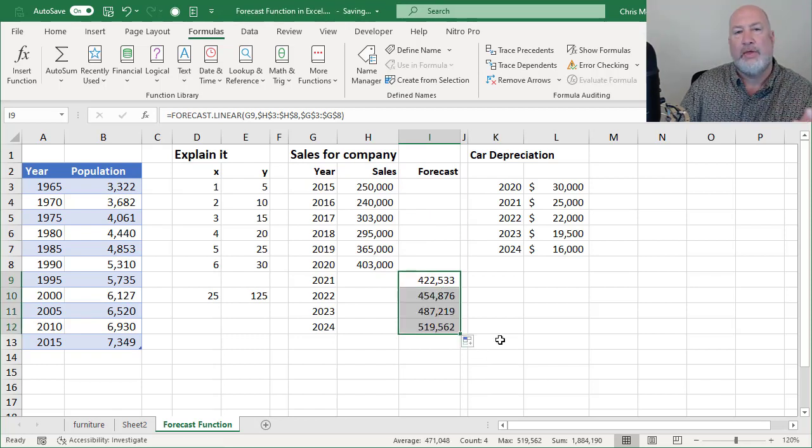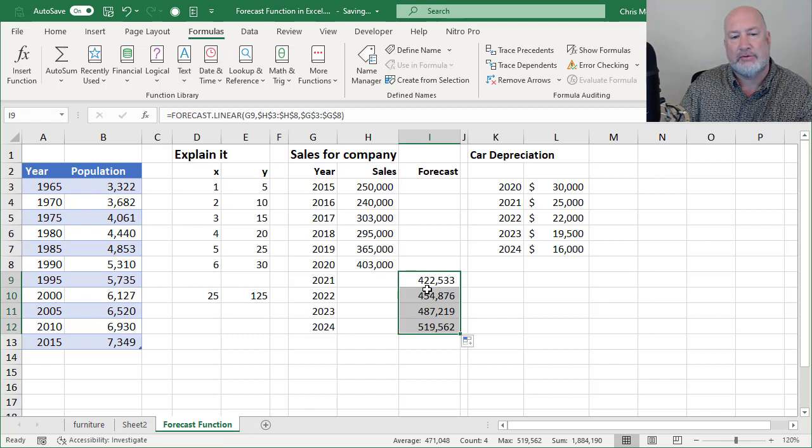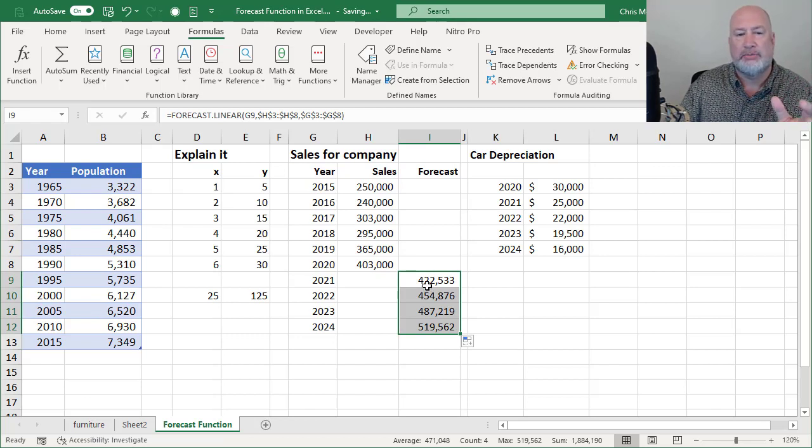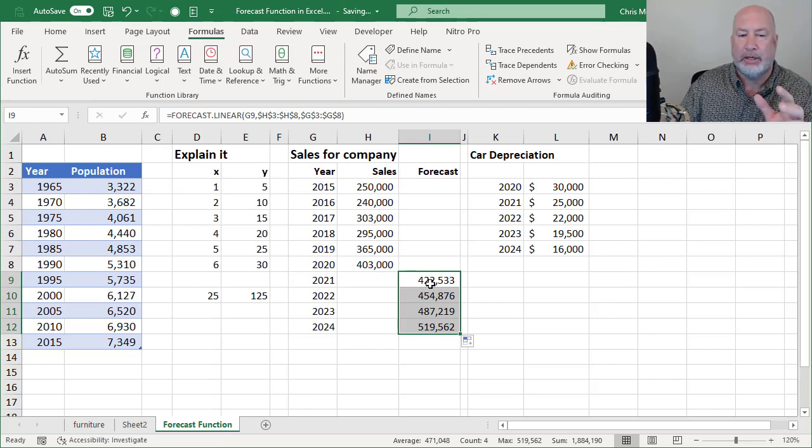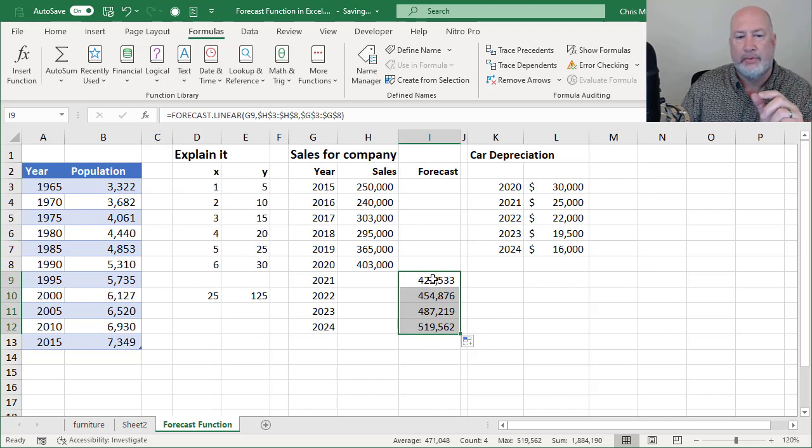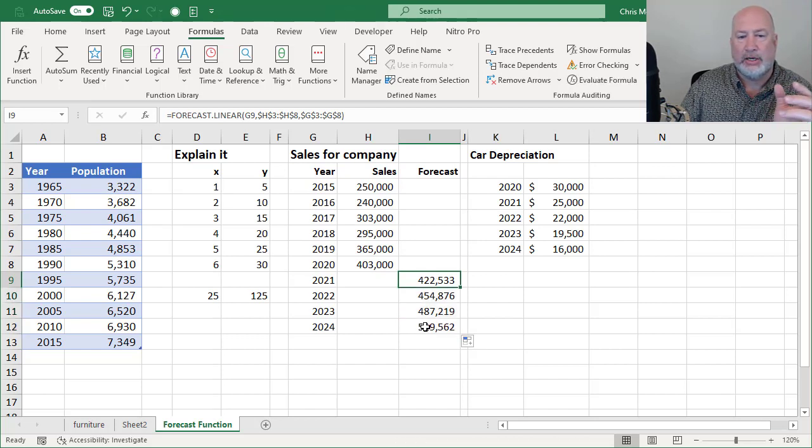So there you go. That is the forecast function. Great function, especially if you're trying to budget for the future or forecast out for the future. It's a good place to always start.